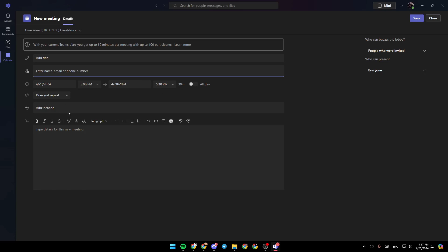Right here, you can add a location for the meeting. And lastly, right here is the description box where you can add or type details for this new meeting. Once you finish, click on save, and your meeting will be created.